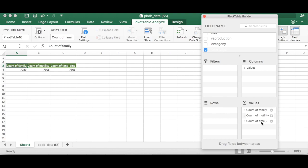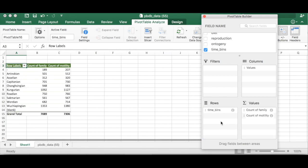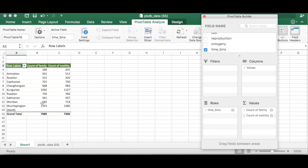So we want to know how many families are in each category by time. So we want time bin as our rows so we're going to click time bin down here and drag it into rows. Now all of a sudden we have our time bins here. Now basically what it's showing us now is the number of families in each time bin and the number of motility assignments in each time bin which isn't really what we want.